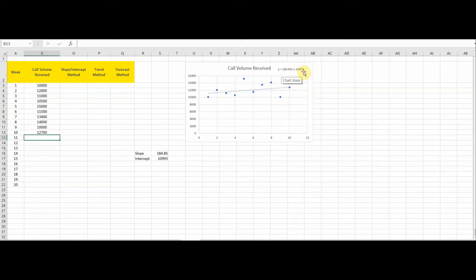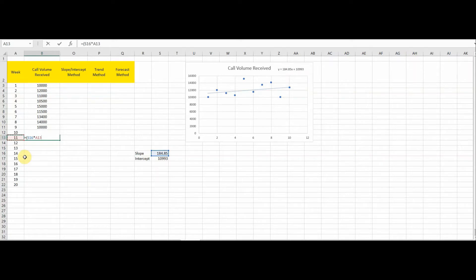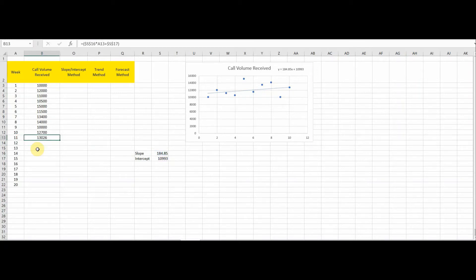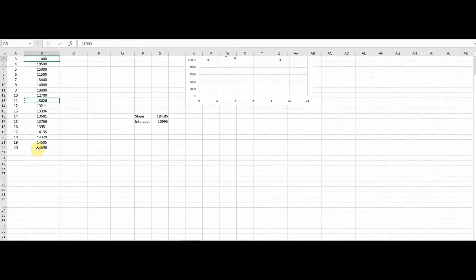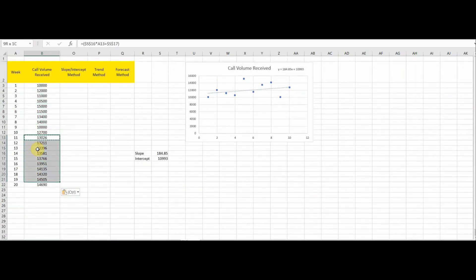Using the equation y = 184.85x + 10993, we plug in the details. The formula will be: slope 184.85, multiplied by x — which is 11 for the 11th week — plus the intercept. We make the slope and intercept constant since we'll copy-paste this formula. We get 13,026 calls. Copying and pasting this formula gives us the forecasted volume for weeks 11 through 20.